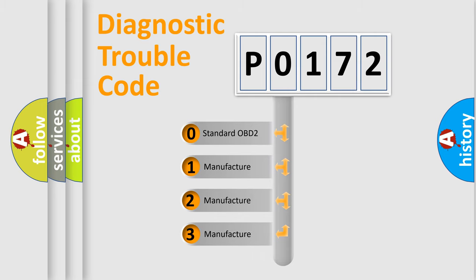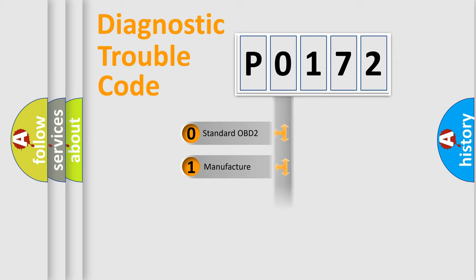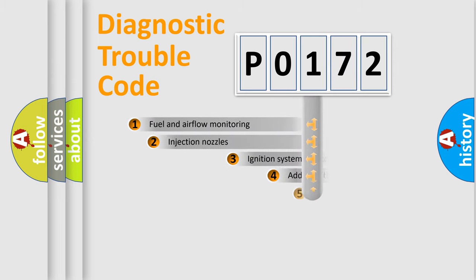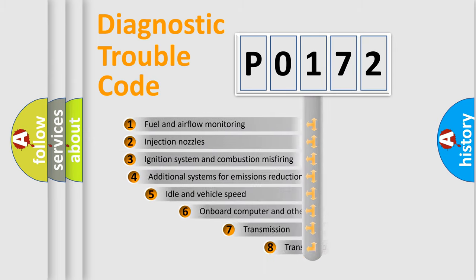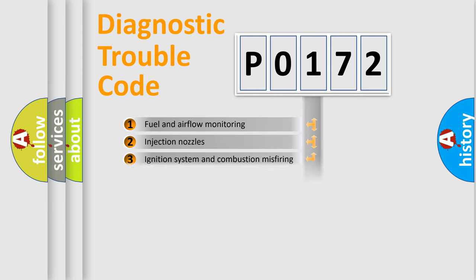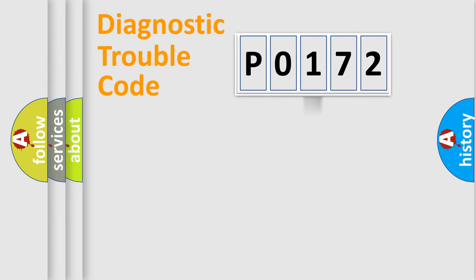If the second character is expressed as zero, it is a standardized error. In the case of numbers 1, 2, or 3, it is a more manufacturer-specific expression of the car-specific error. The third character specifies a subset of errors.